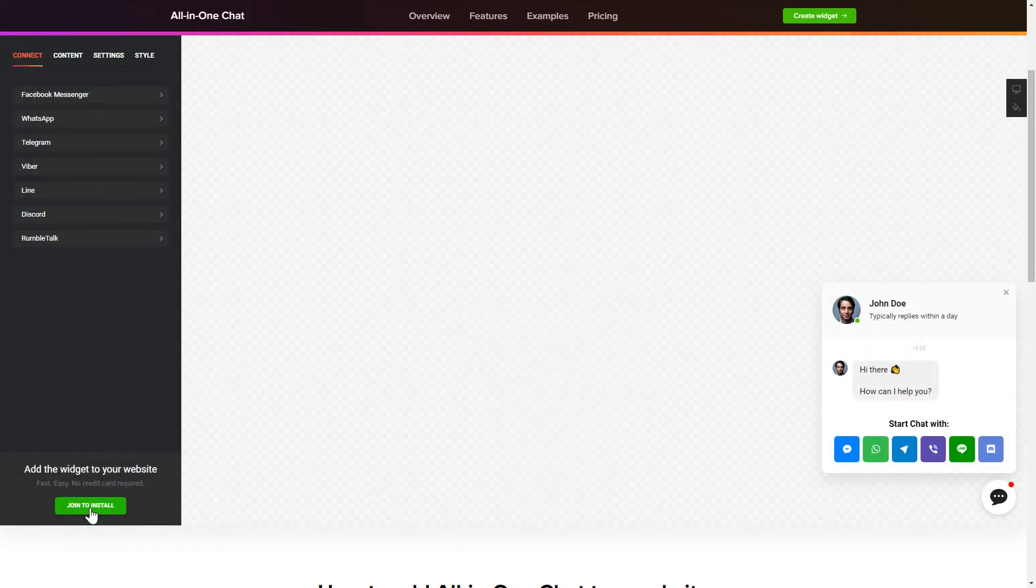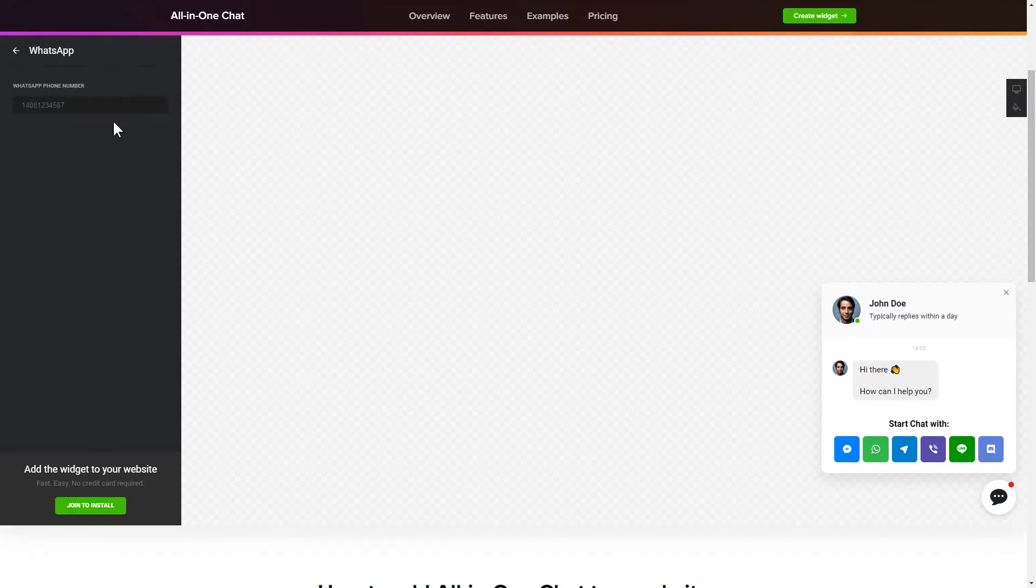To let your customers contact you via all the popular apps from the website, choose the messengers you wish to link on the Connect tab.